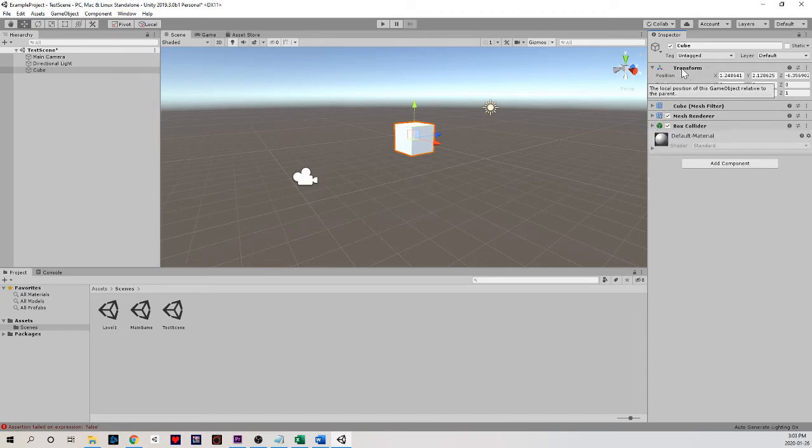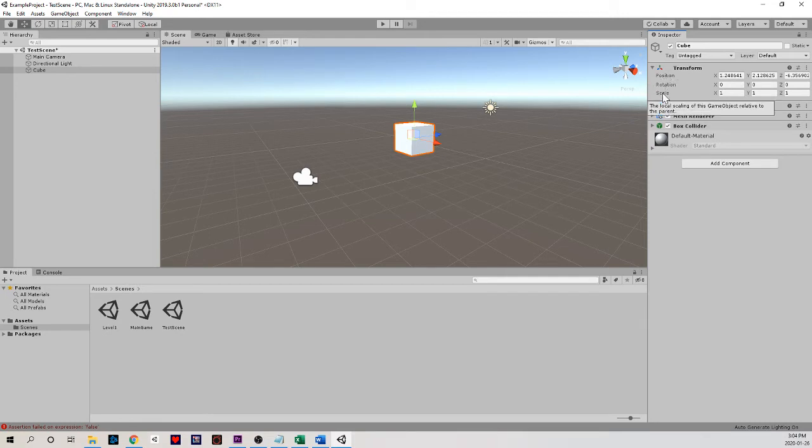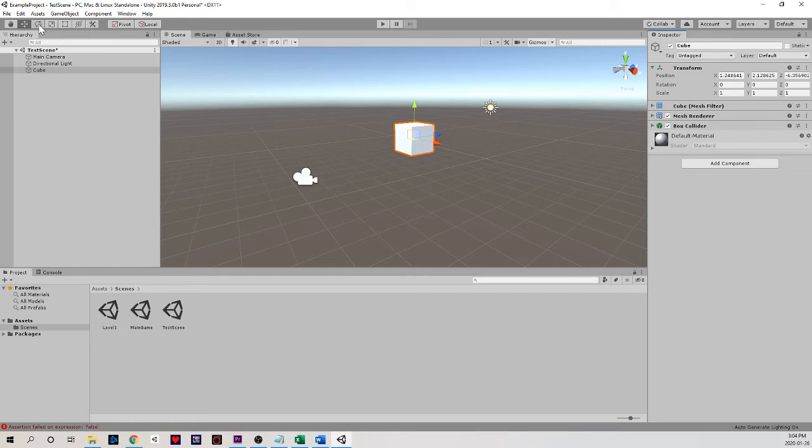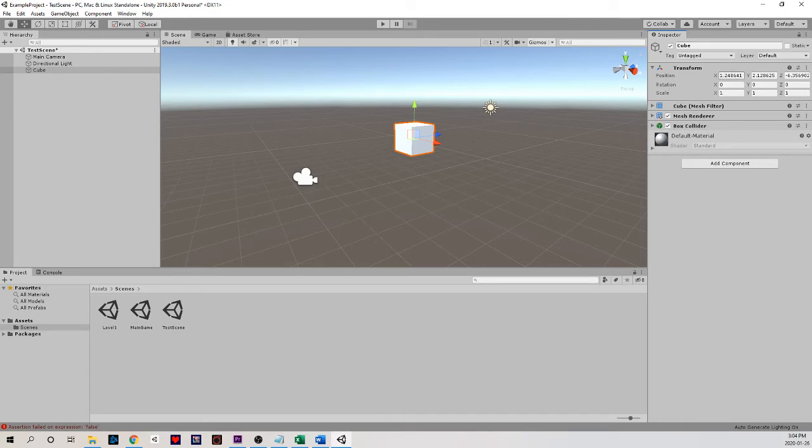Transform is responsible for changing the position, rotation, and scale of our object. So we have a few different ways that we can alter these components. Spot one is up in our toolbar, we have some tools that we can use for this purpose. Spot two is in the scene itself with these little arrows that we're seeing on the screen. And spot three is actually in the transform menu.